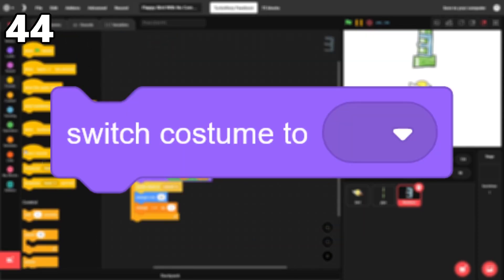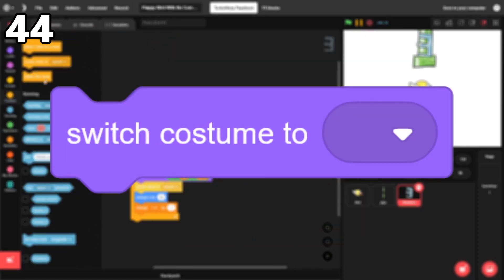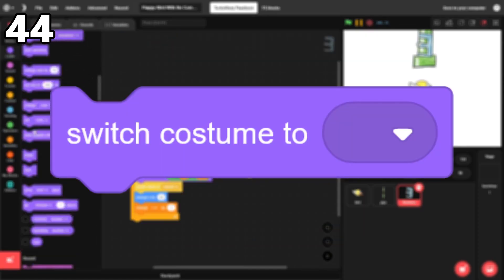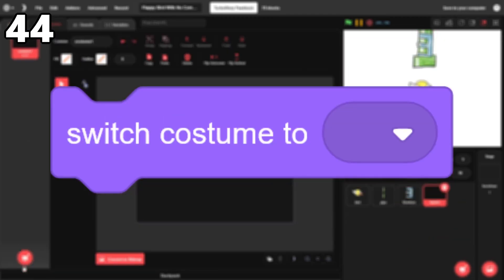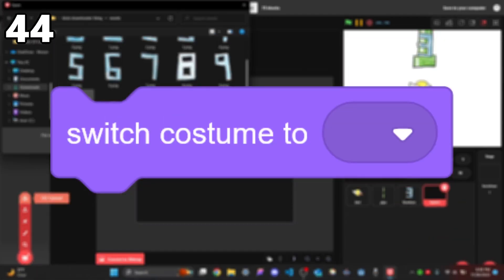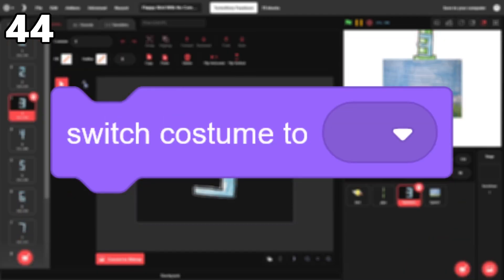44. Switch costume to. This block is a bit like the next costume block, but better. It gives you a lot more options than the next costume block.